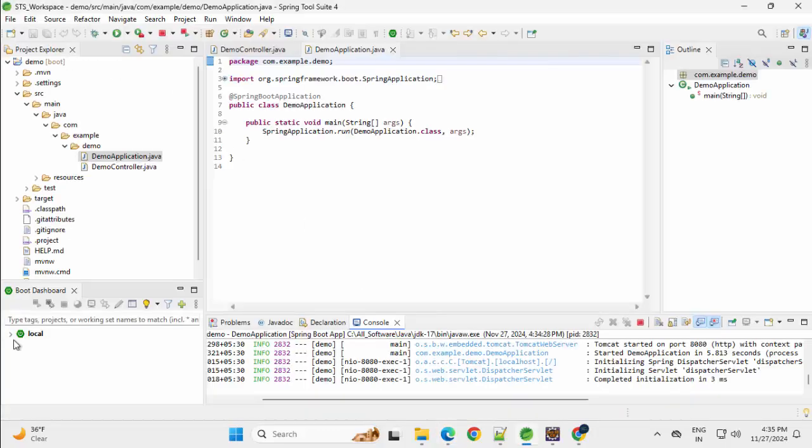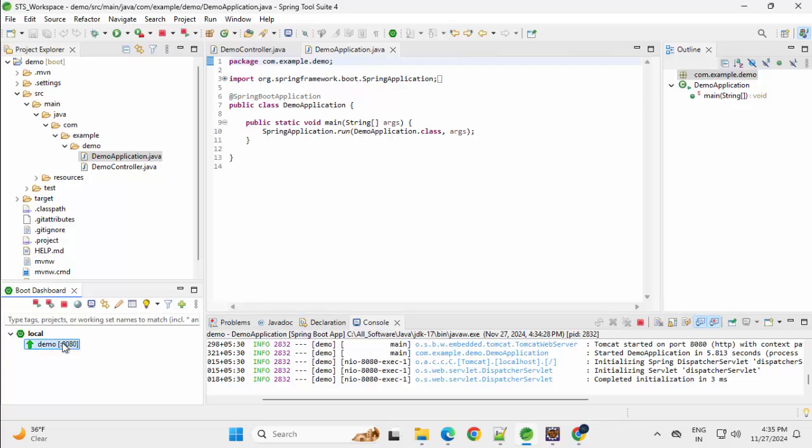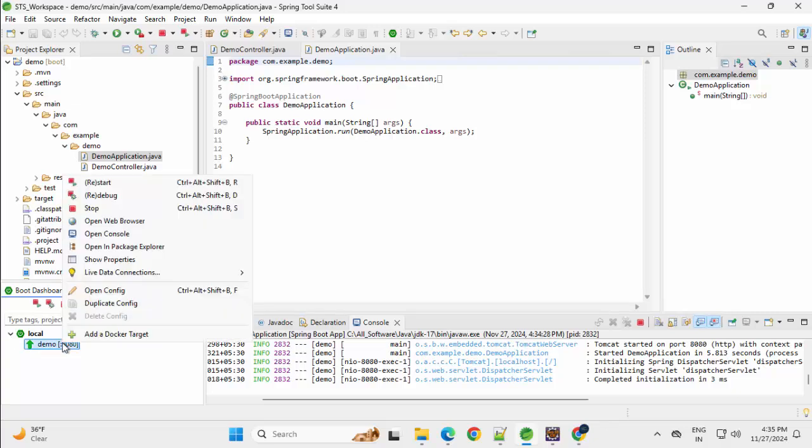Alternatively, we can expand this local and here after selecting this, we can directly open in web browser as well. Let me do that.